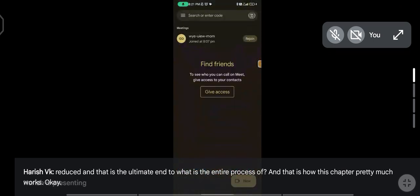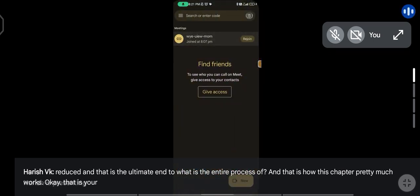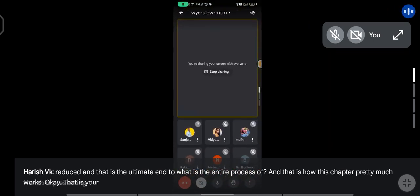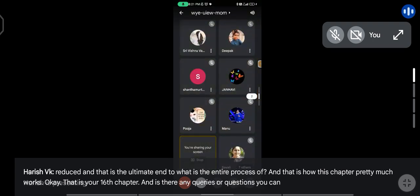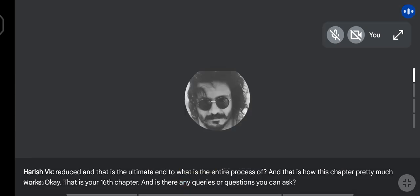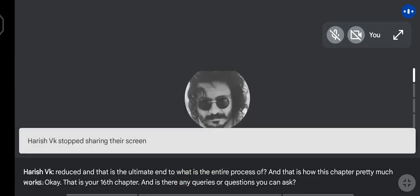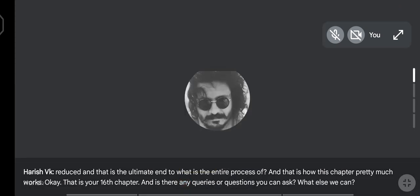So that is your Chapter 16 on buyback. If there are any queries or questions, you can ask.